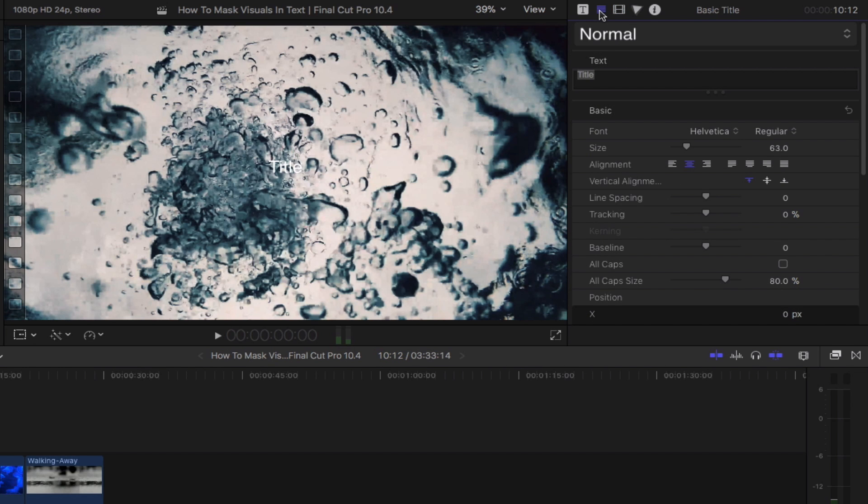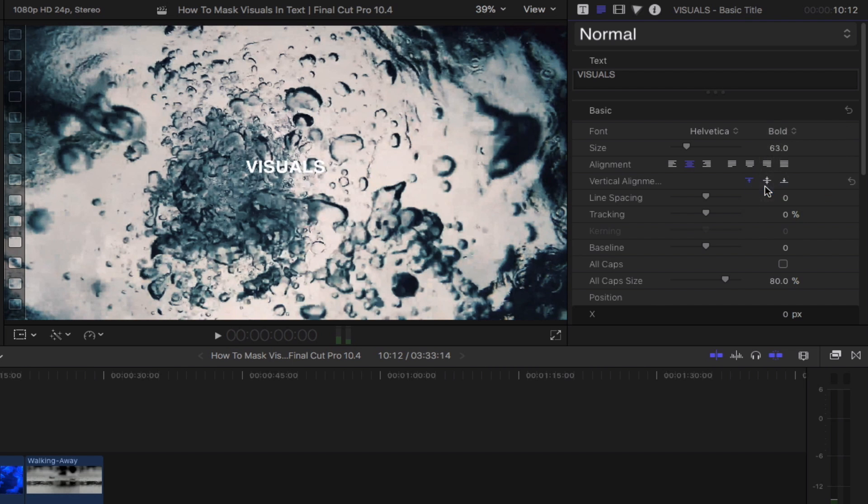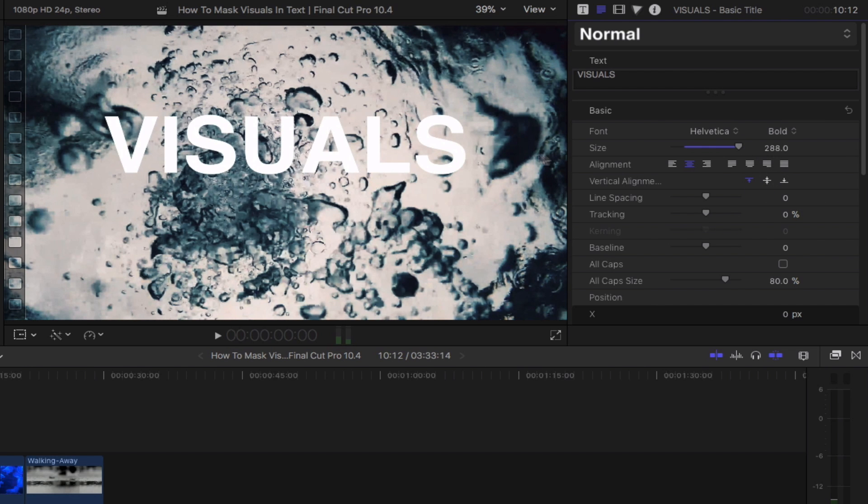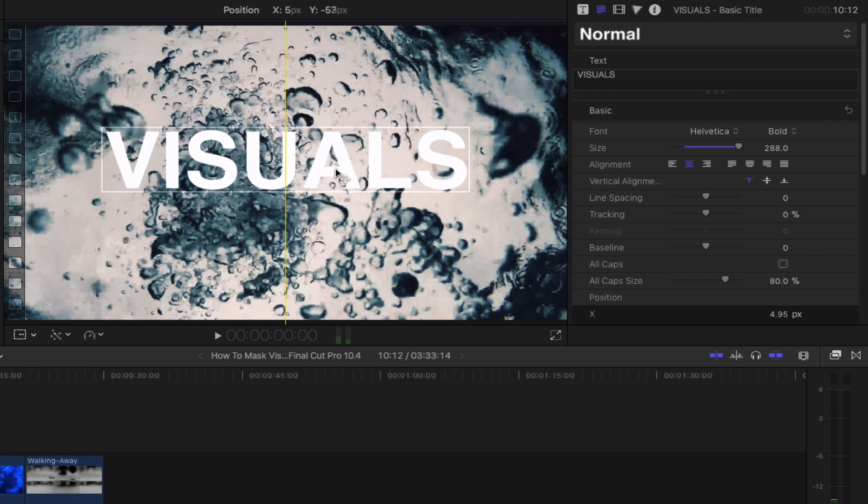Rename your title. I'm renaming it to visuals for now. Adjust the font style and size based on your preferences. Reposition the text so that it centers the frame.